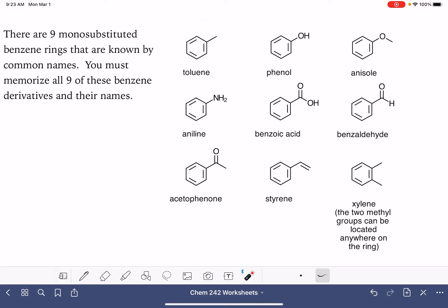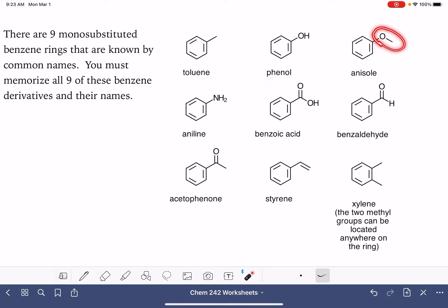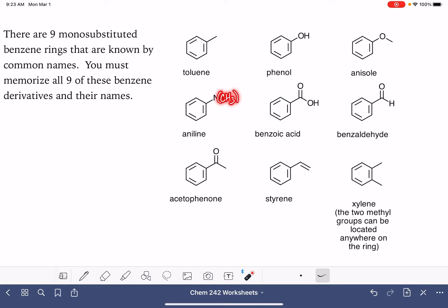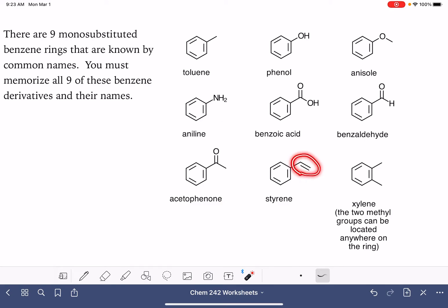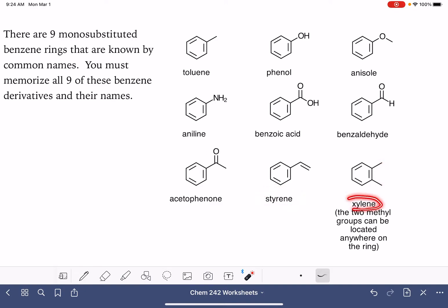When a benzene ring has just a methyl group on it, the name of the molecule is toluene. When it has an OH group on it, the name of the molecule is phenol. If it has a methoxy group on it, an OCH3, then we name the molecule anisole. An NH2 group gives aniline — and this specifically has to be two hydrogens; it has to be NH2. With just a carboxylic acid, a one-carbon carboxylic acid, we call that benzoic acid. With an aldehyde group it's called benzaldehyde. With a methyl ketone, a ketone that just has one methyl group on it, we call this acetophenone. With a carbon-carbon double bond attached, we call this molecule styrene. And when there are two methyl groups on the ring, the molecule is named xylene.